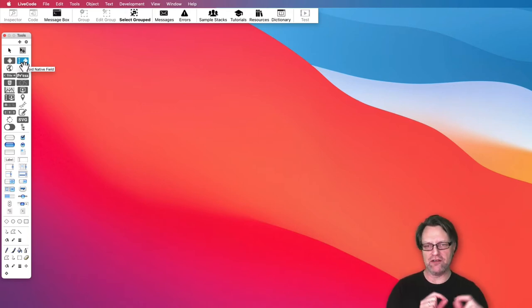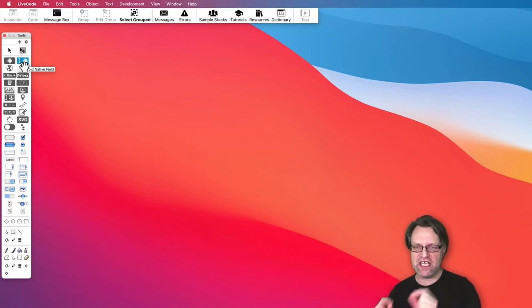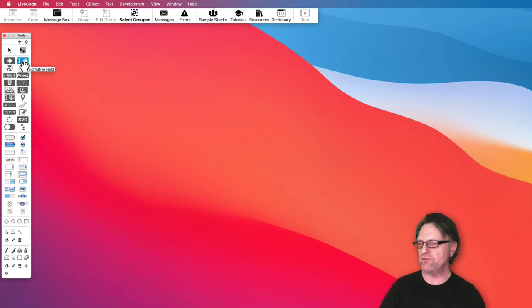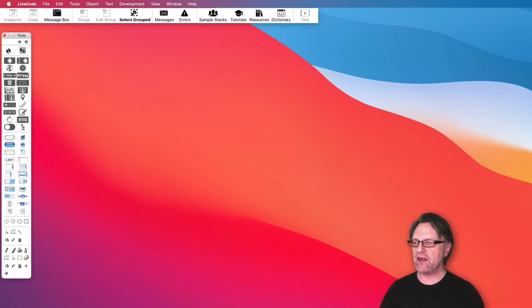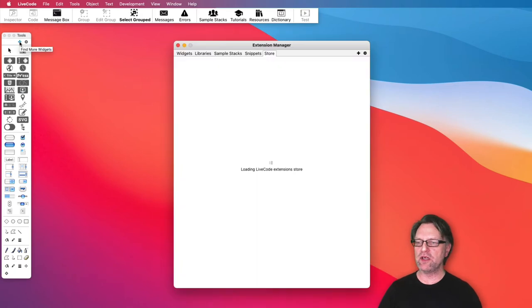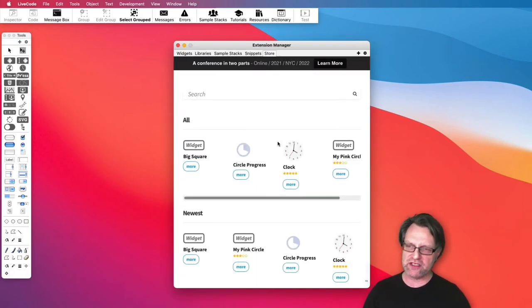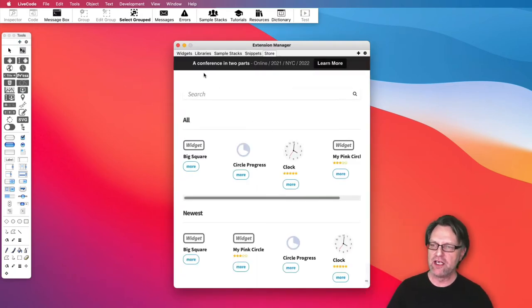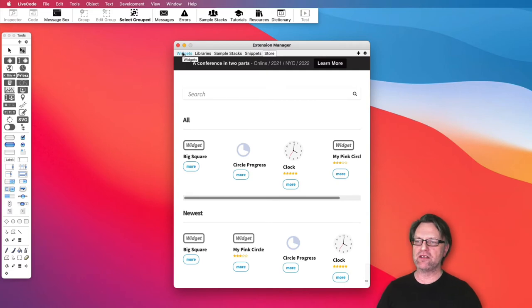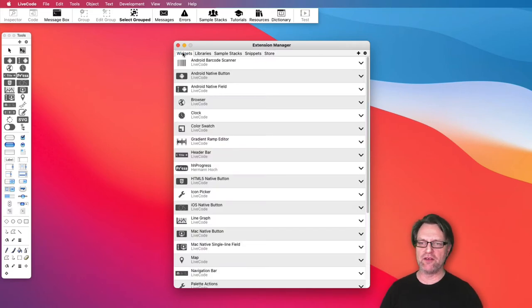There are extra widgets. If you click on that one you will get a window where you get to the LiveCode store. At the moment there is kind of nothing there, but there is also a couple of other tabs up here.